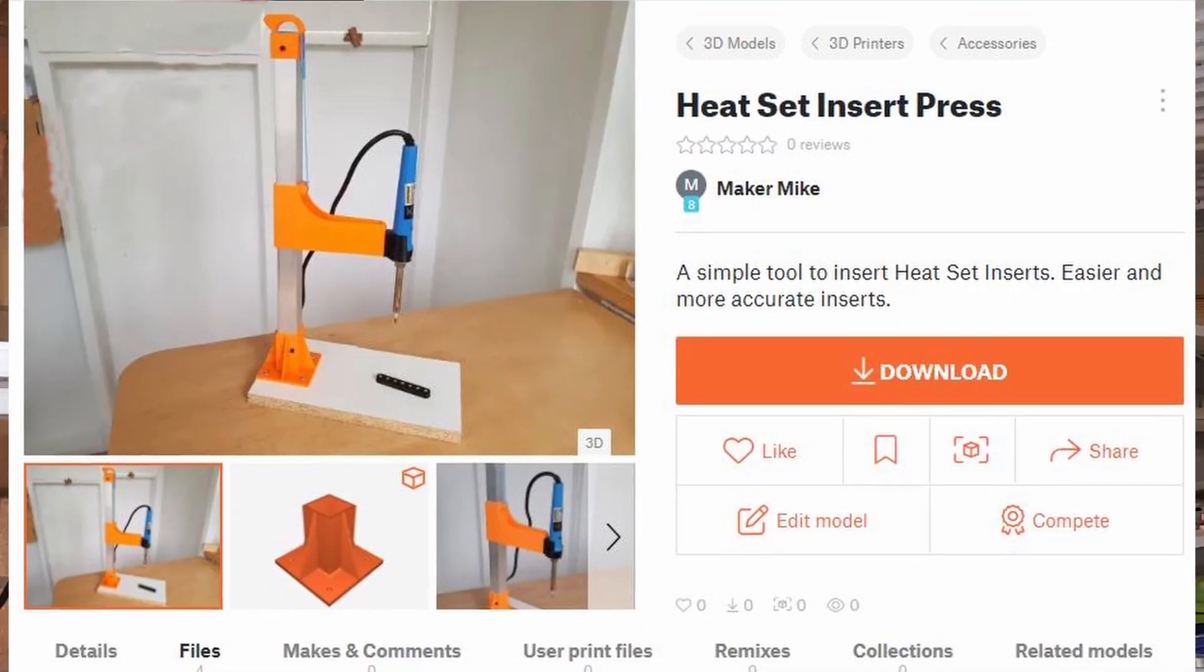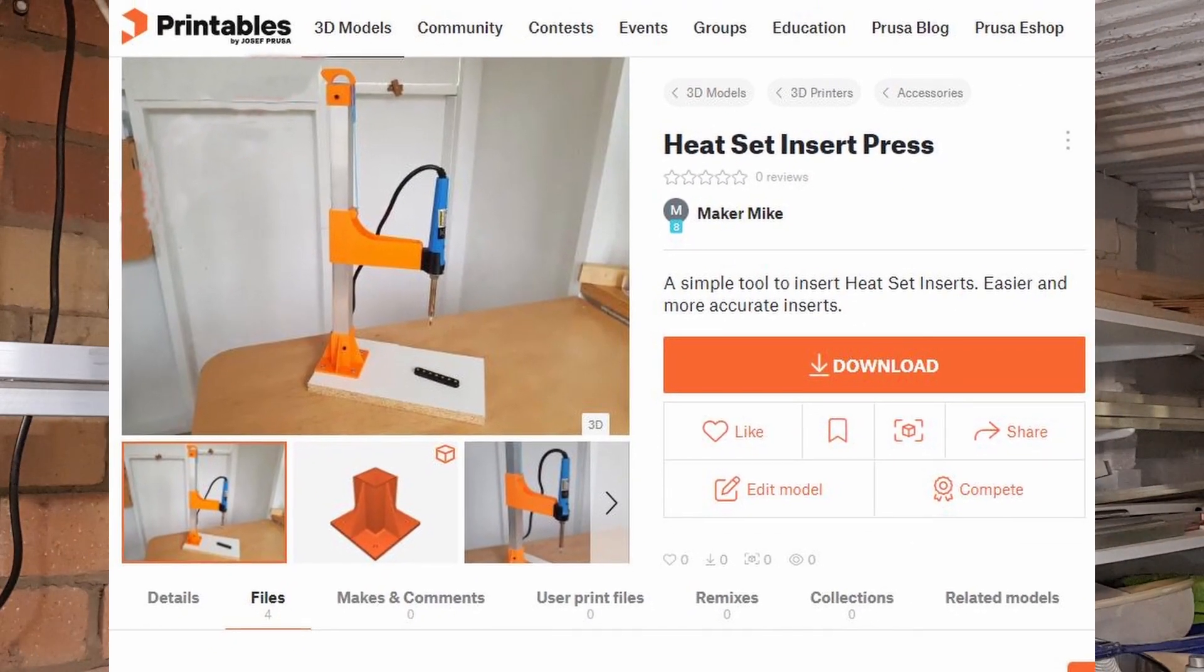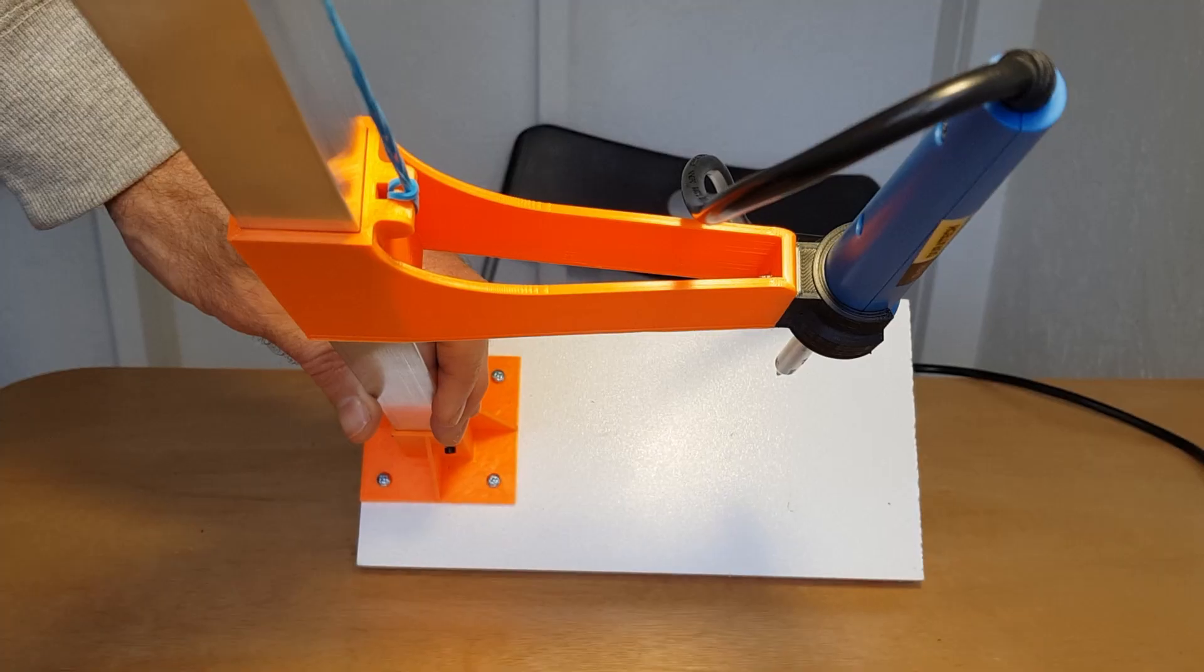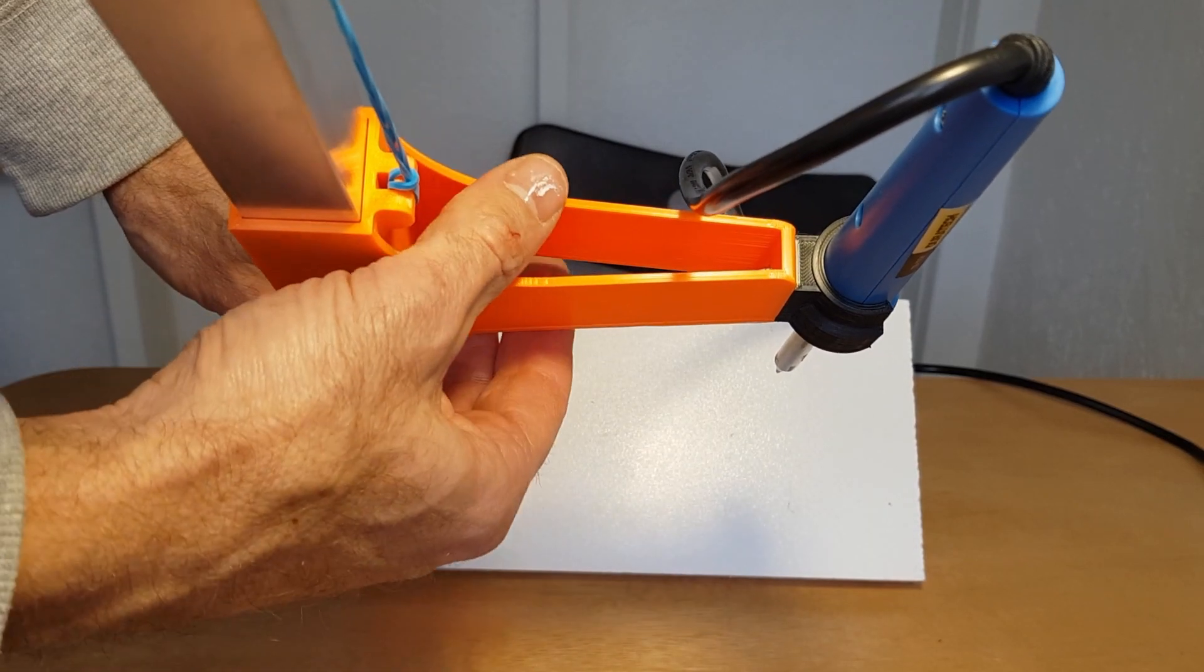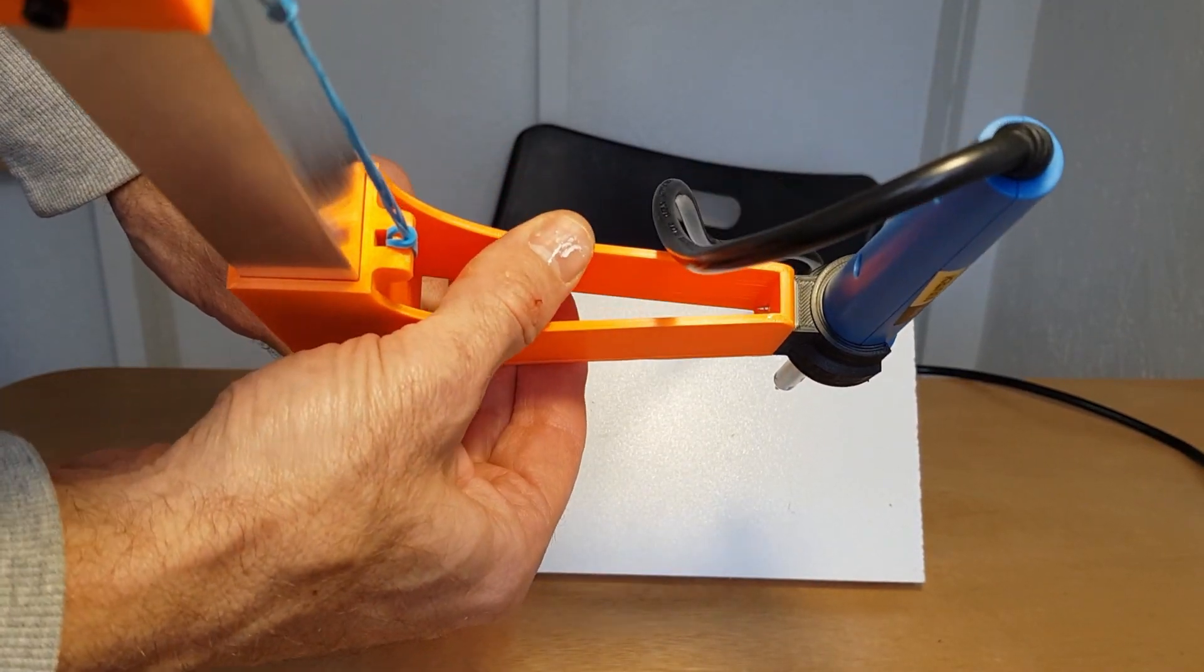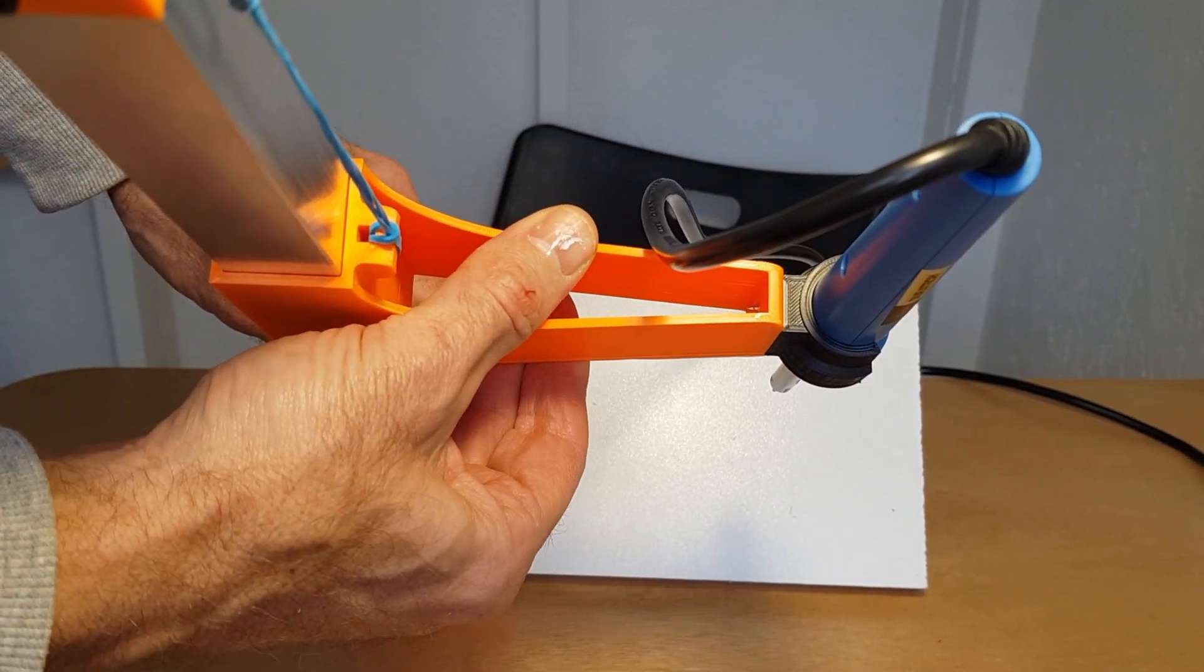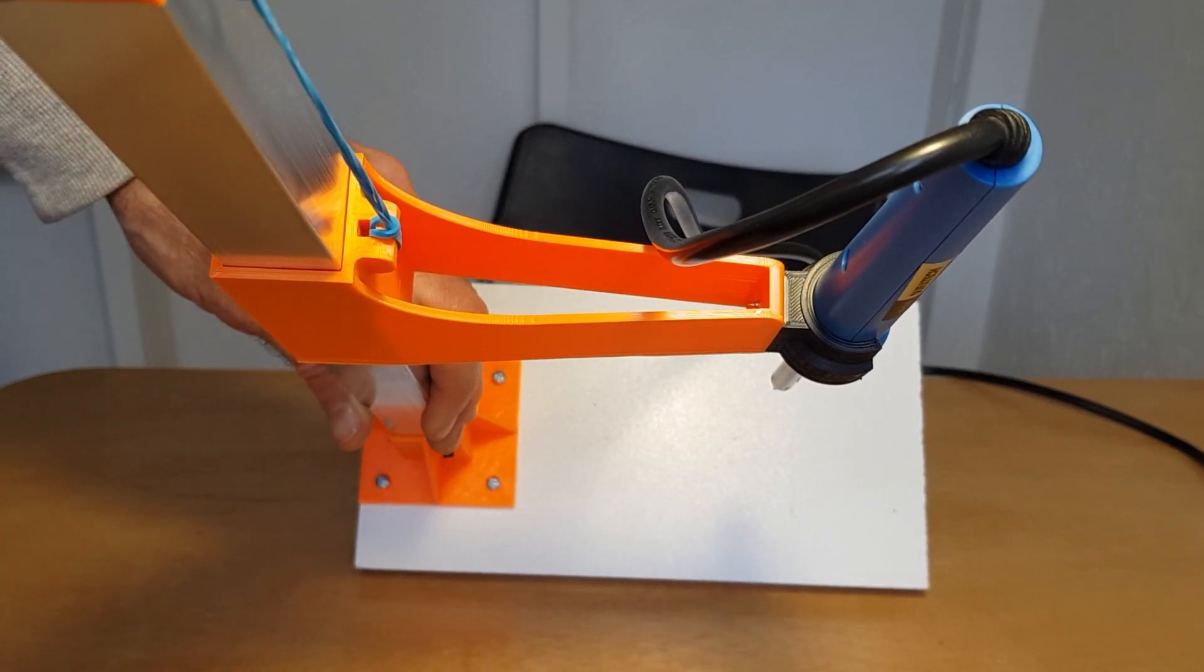The printed parts are on printables, and I'll put the link below. The tolerances are quite close, so they fit together nice and snugly, so there's no wobble when using it.